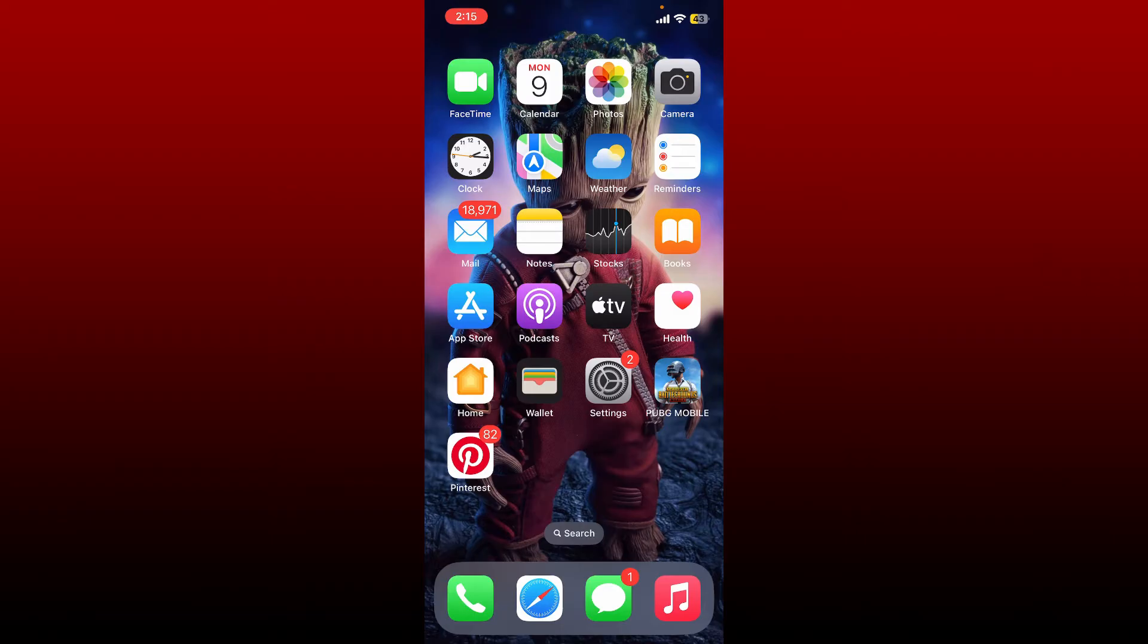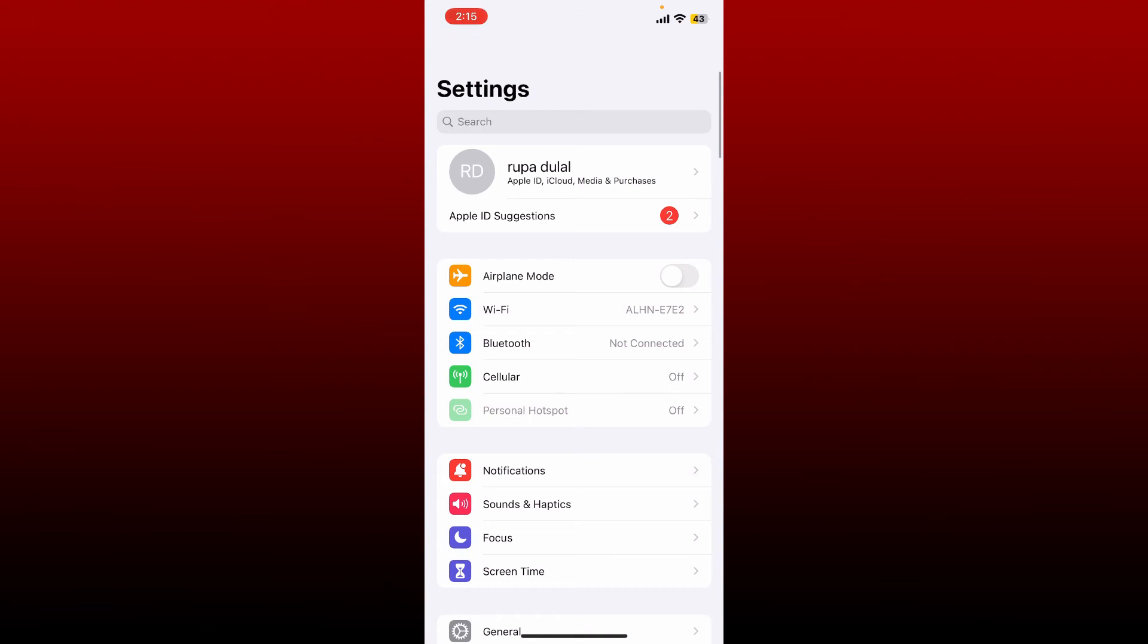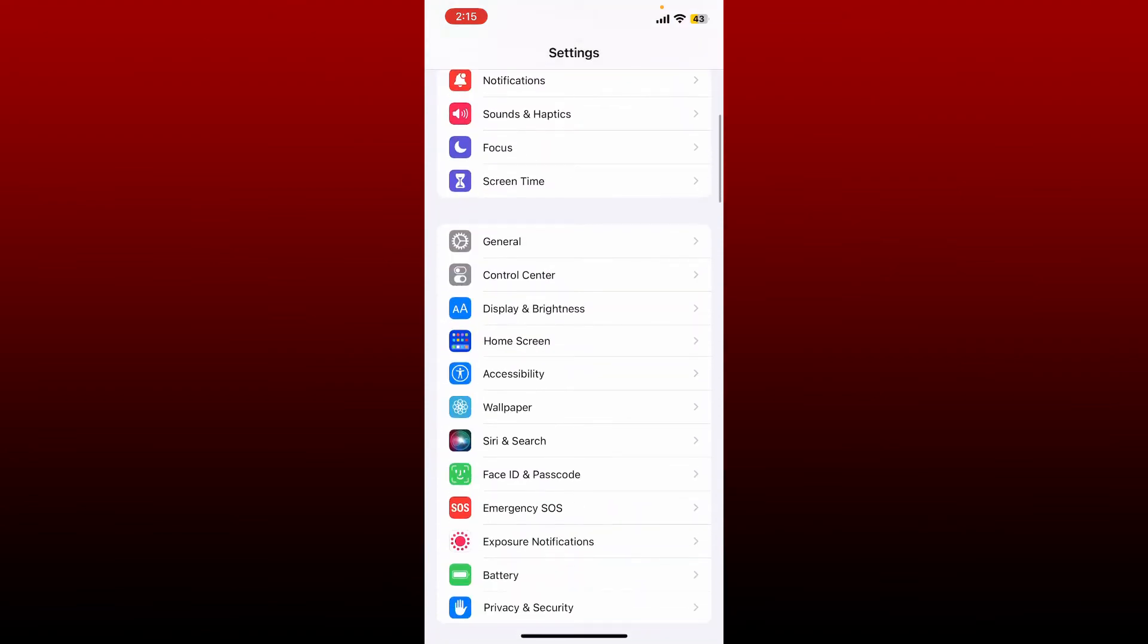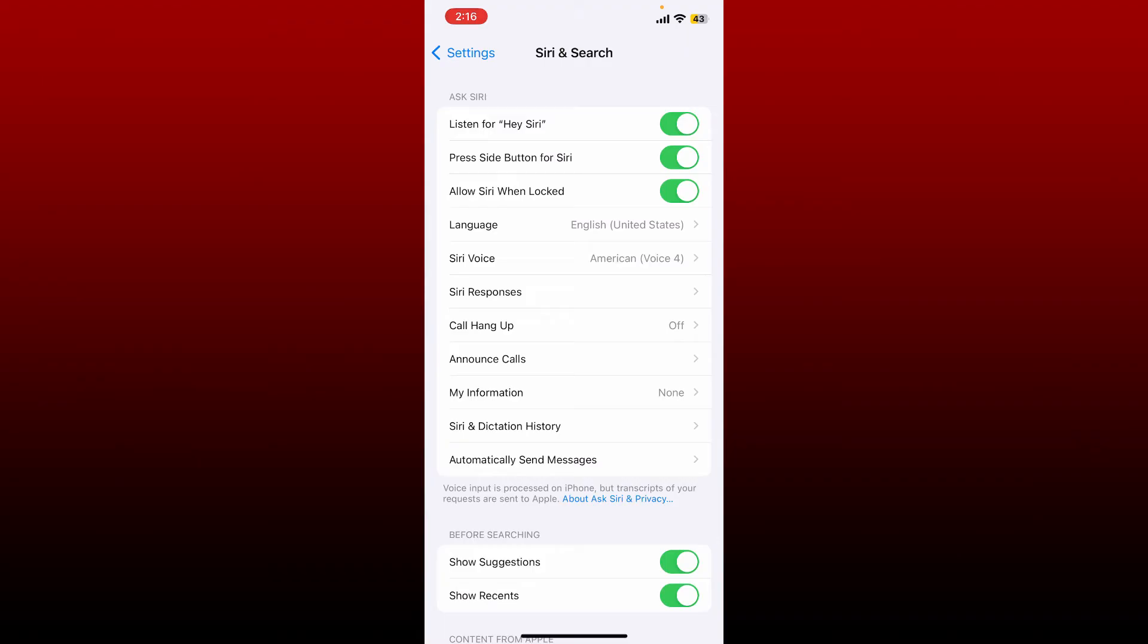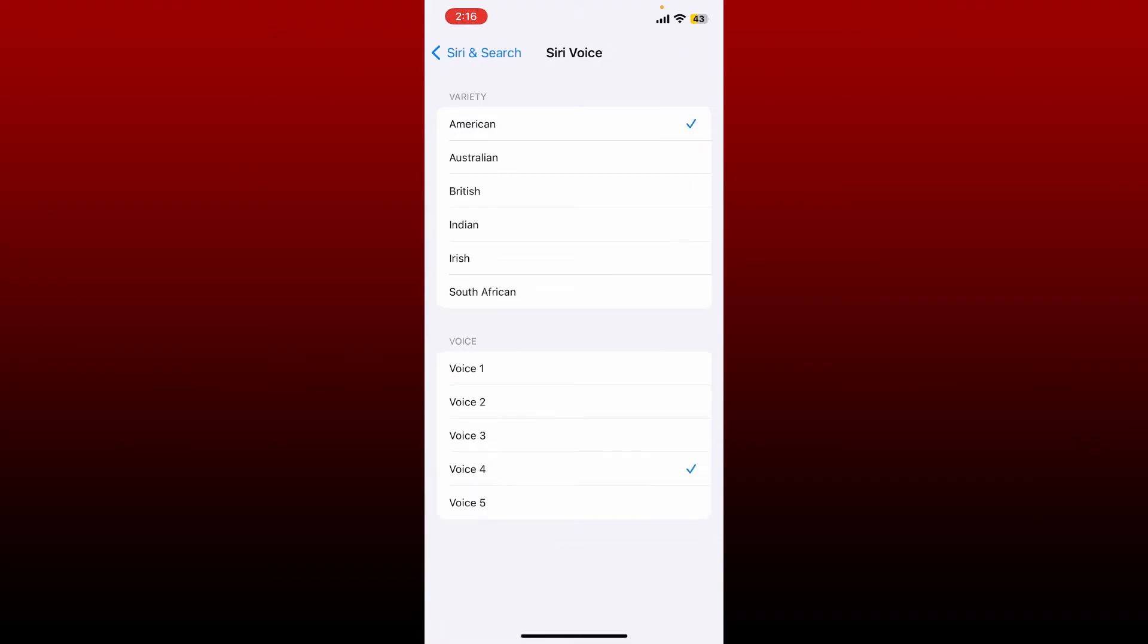If you want to change the Siri voice on your iPhone, first go open up your iPhone's Settings. From the Settings menu, scroll down and tap on Siri and Search. Now tap on the Siri Voice option in order to change the voice.